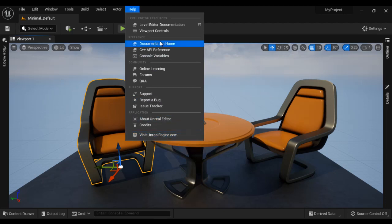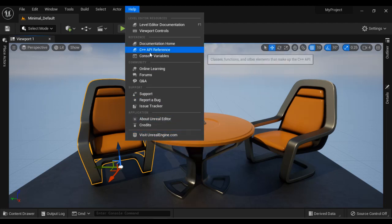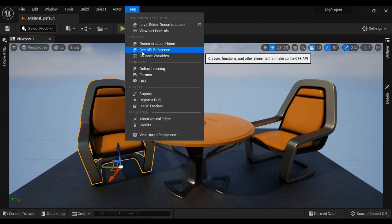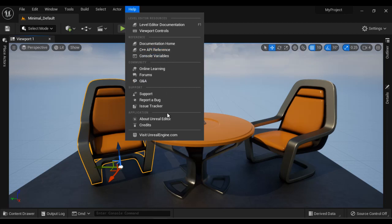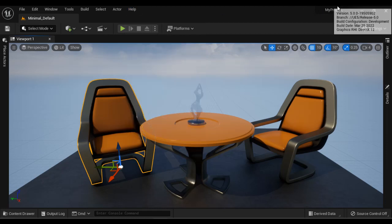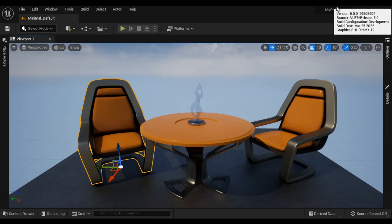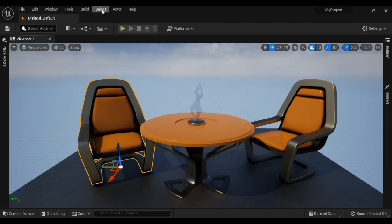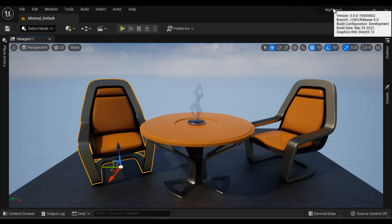You can go to the documentation, you can go to the C++ API reference to learn the C++ API, etc. On the right-hand side you can see it displays the currently opened project name. That's what you see in the Menu Bar.